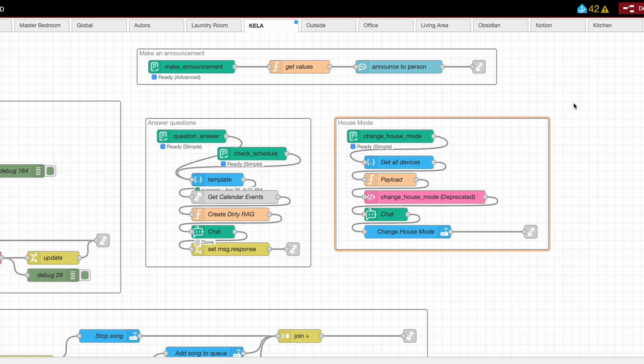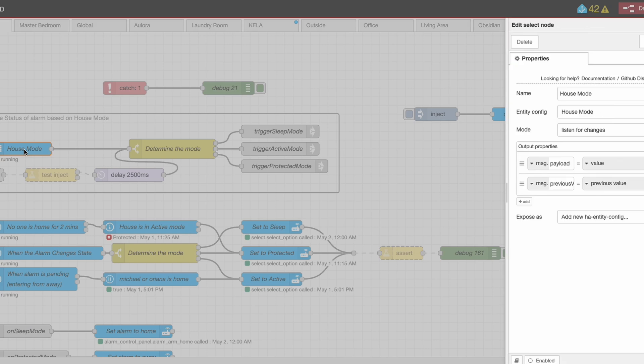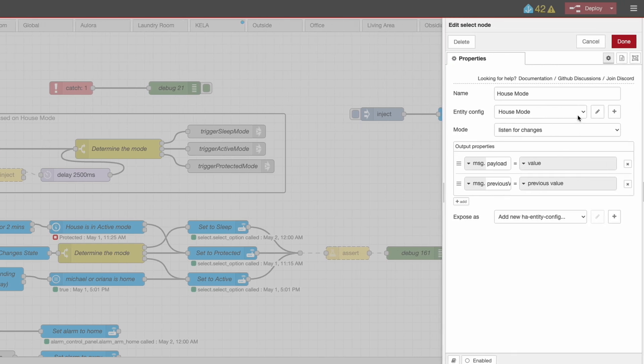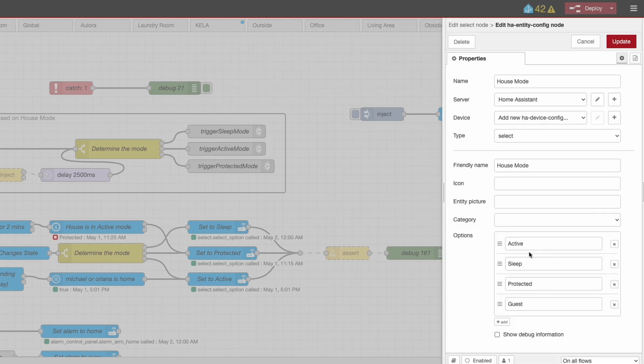All I need to do to add the new capability of going into vacation mode is this: click on the house mode list and just add a new entry called vacation. And that's it. When has automating and updating your smart home ever been that easy?